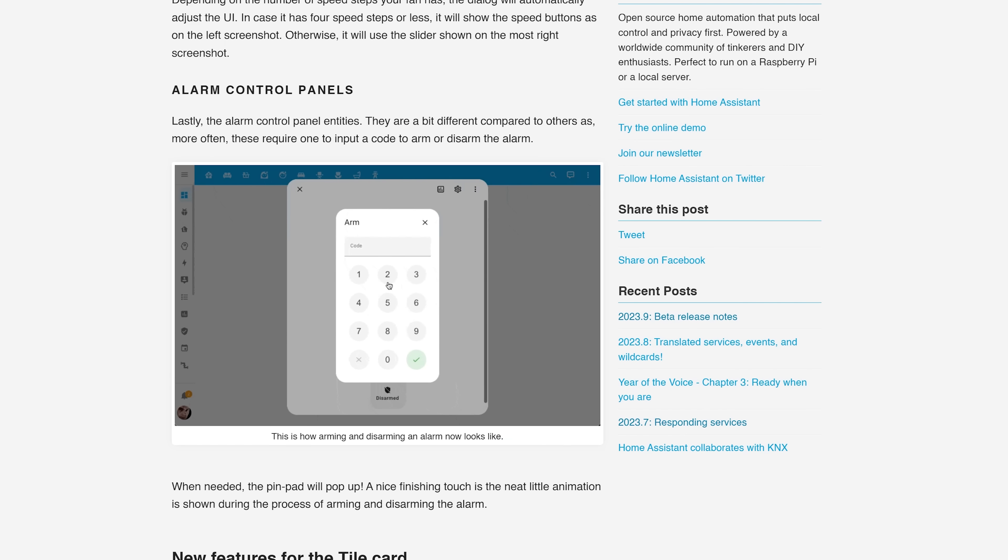But for 2023.9, one that I've been waiting for for so long now has finally been added, and that is for thermostats. We also get humidifiers and water heater entities too.